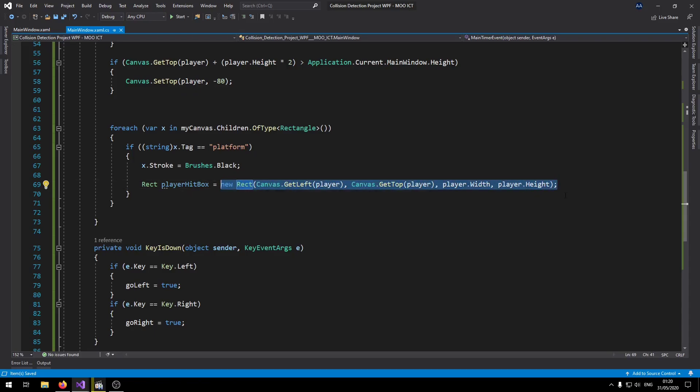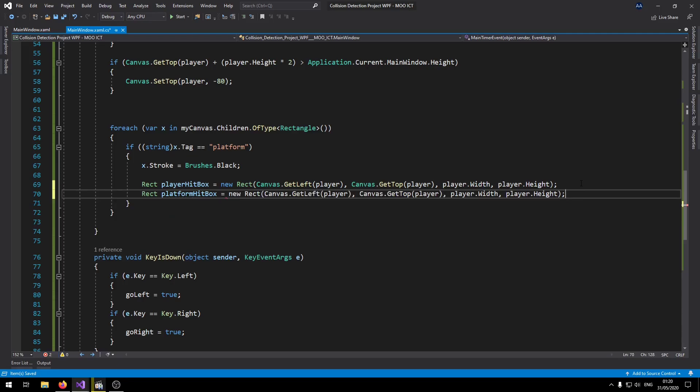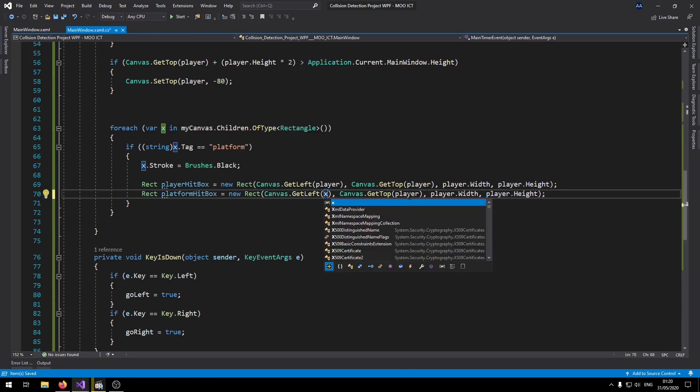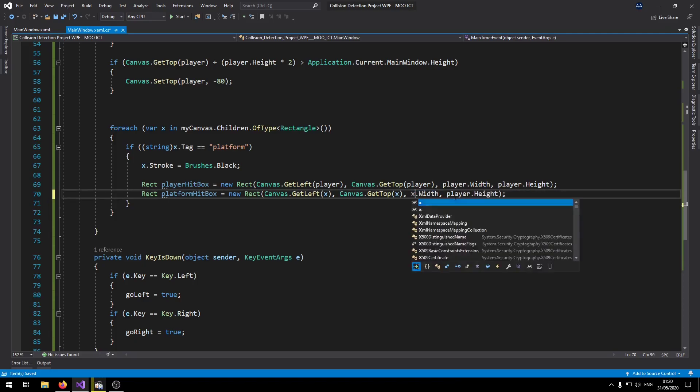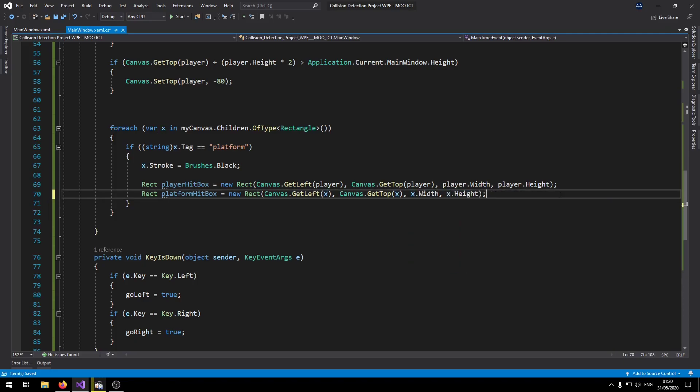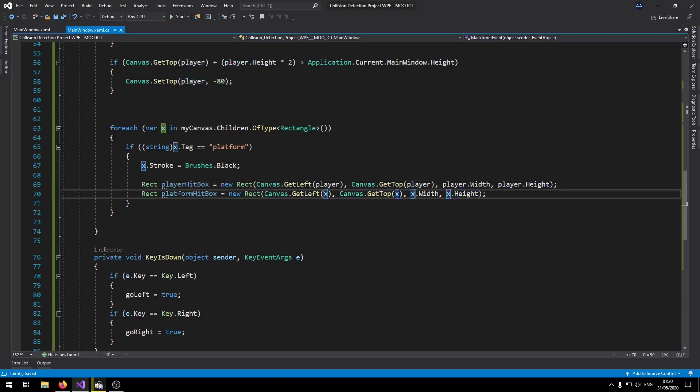I'm just going to copy this line here for now. Make another one called platformHitBox equals, and instead of player let's change them to x. So we're just going to be making these new classes and we're going to relate them back to the player and the platform. Because the platform is being identified by using the x variable.